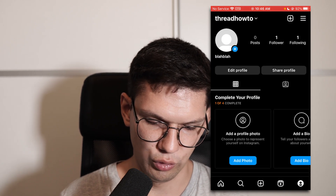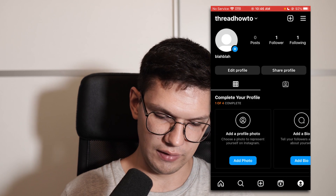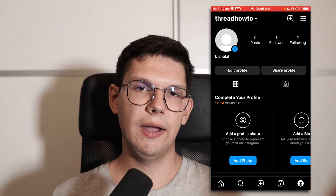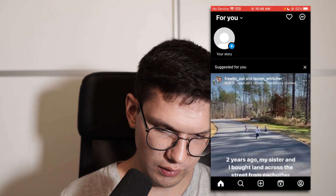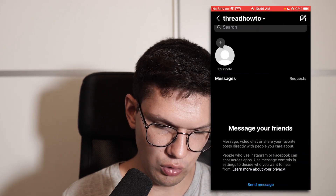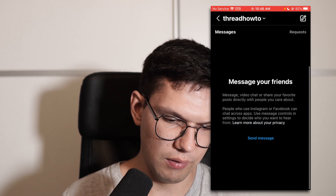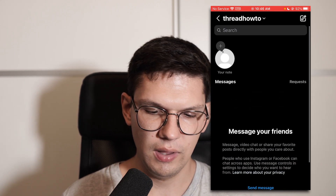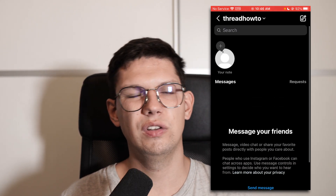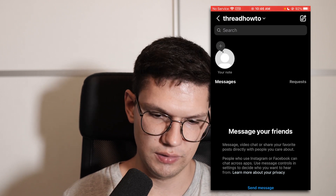After that, go back to your personal account, and when you go to the chats, notes should be available right over here, and of course you will see the notes of your friends.